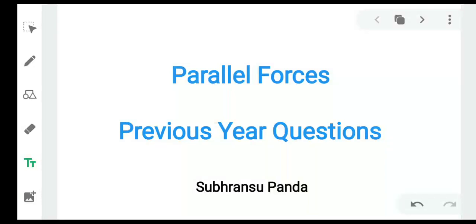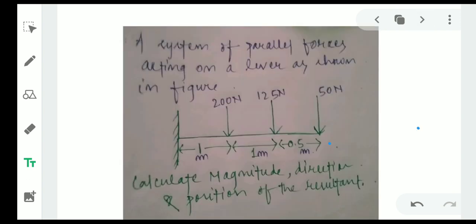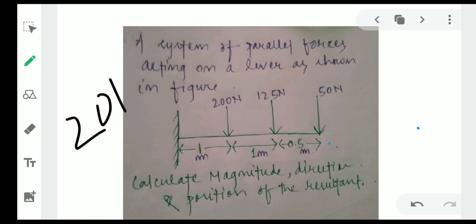Hello everyone. In this video we are going to solve and study about parallel forces. We will solve previous exam questions to understand parallel forces and related concepts. This question was asked in 2018.